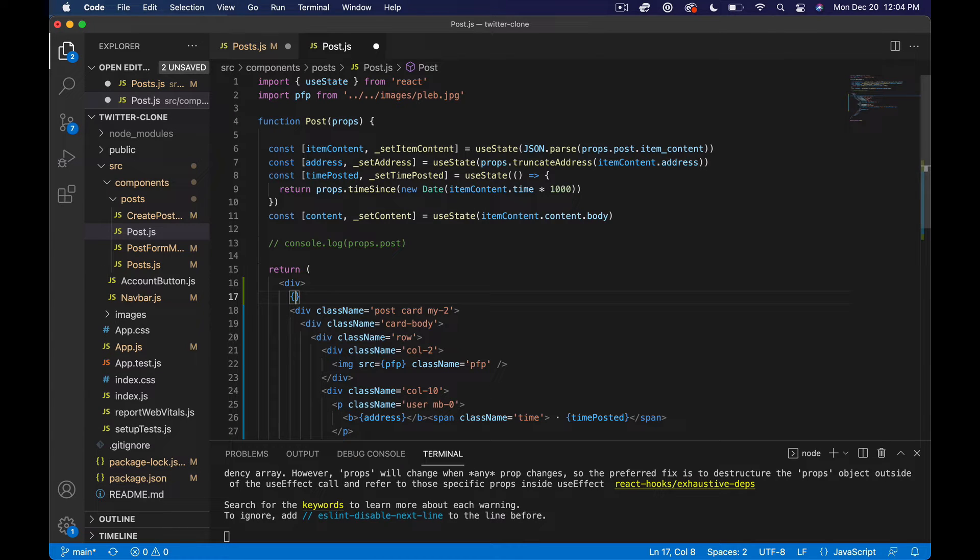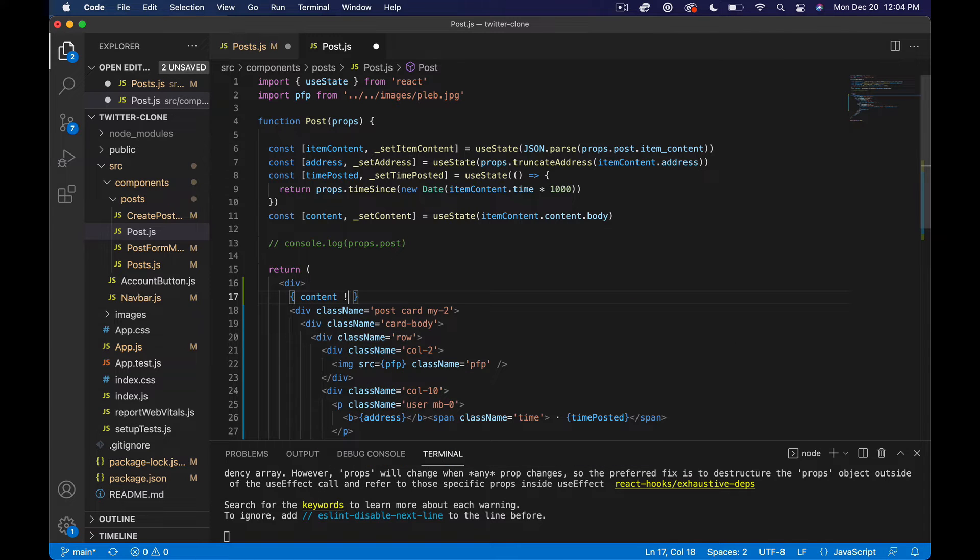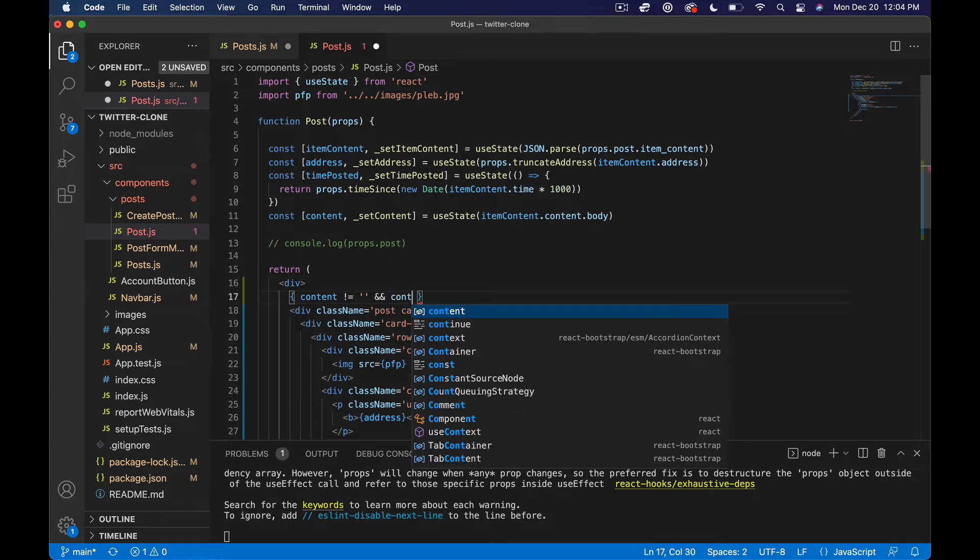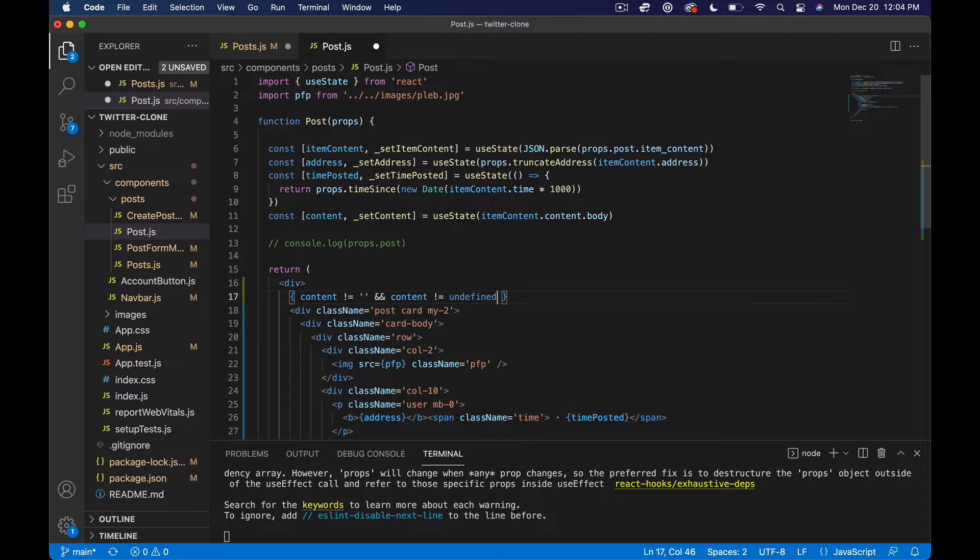So I'm just going to add a quick ternary operator here and I'm going to say content does not equal blank and content does not equal undefined.